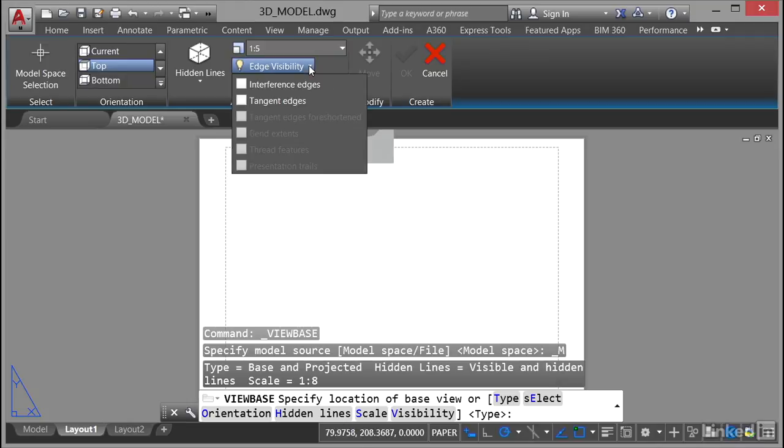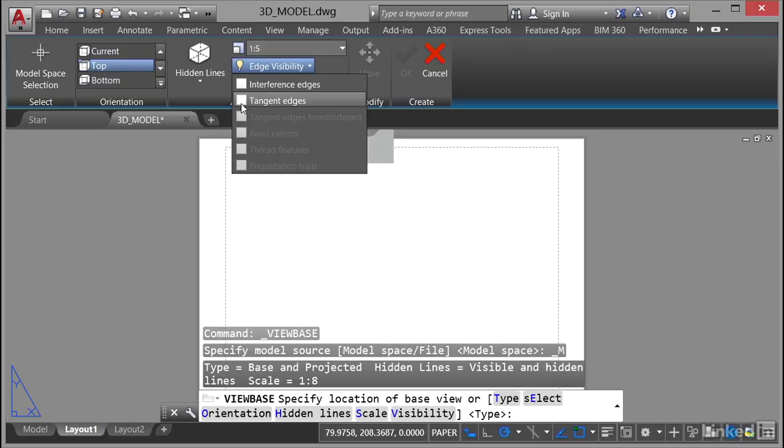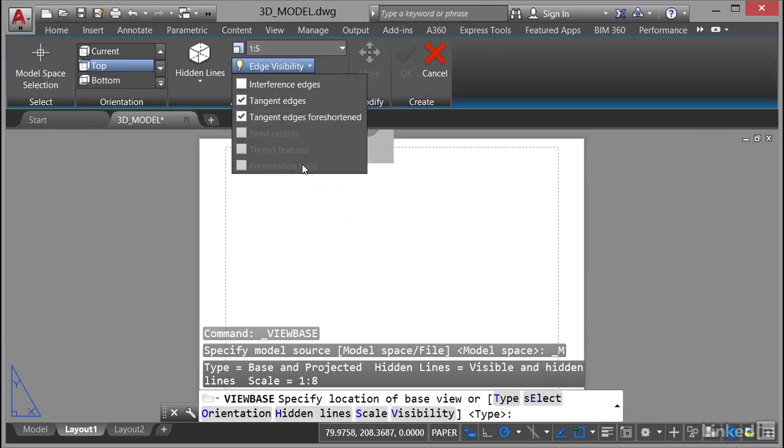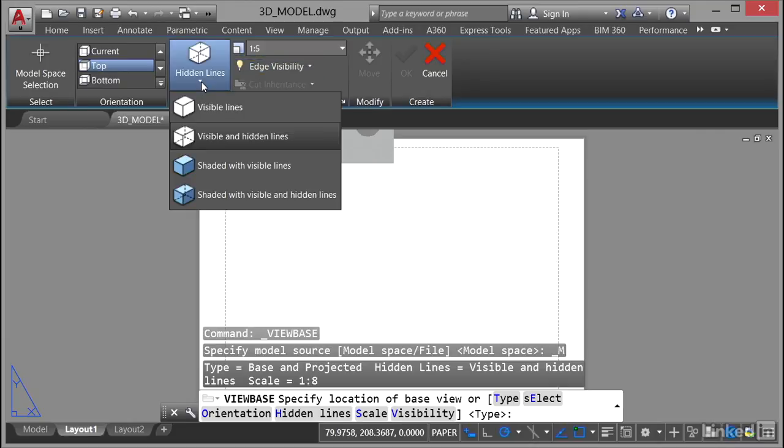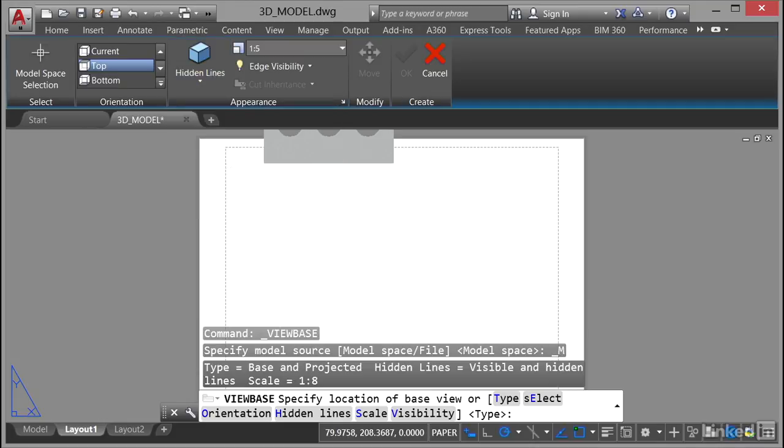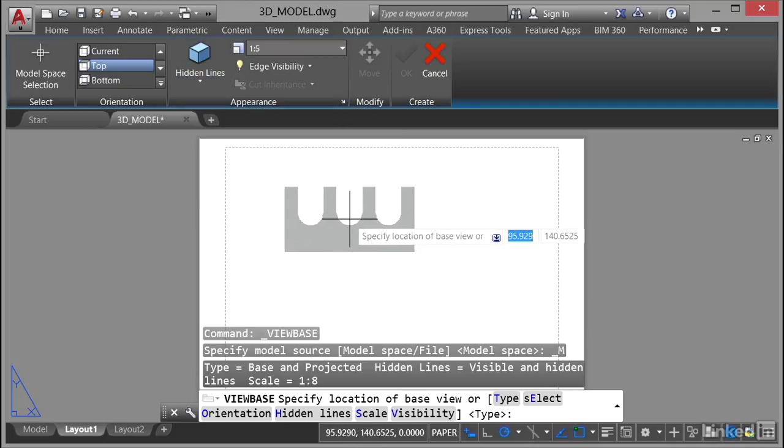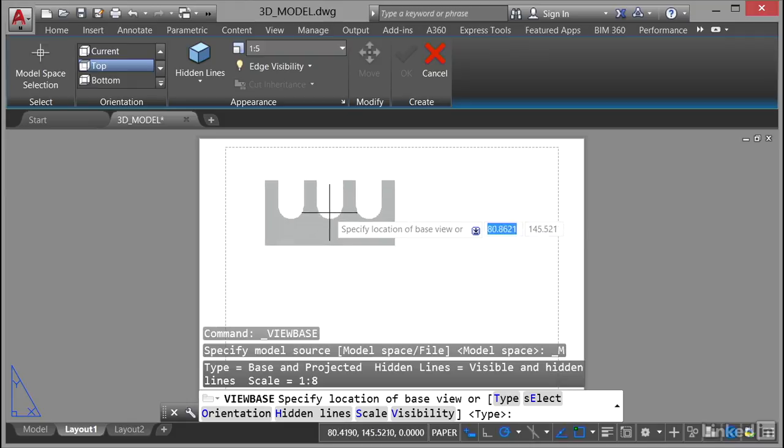Now edge visibility. Do I want to be able to see the edges? Maybe I do. So I can show the interference edges and the tangent edges. I'm going to switch that on and I'm going to show the tangent edges foreshortened as well. I'm also going to set it here. I want to see shaded with visible lines like that. So all of those settings are set in the ribbon before I even place that location of my base view.